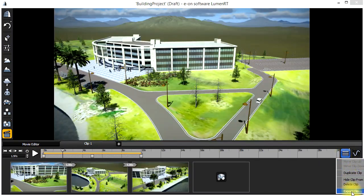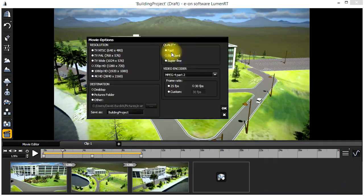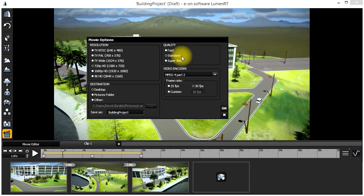Once you have the video set the way you like, you can now export the video using the export options as shown here. Here you can set the export resolution, the quality, the type of video encoder and the desired frame rate.